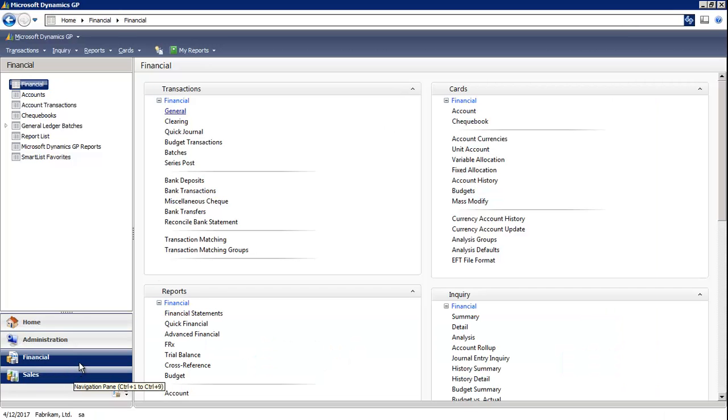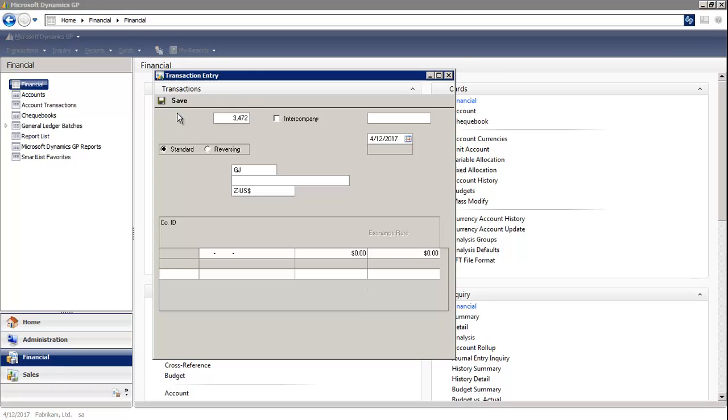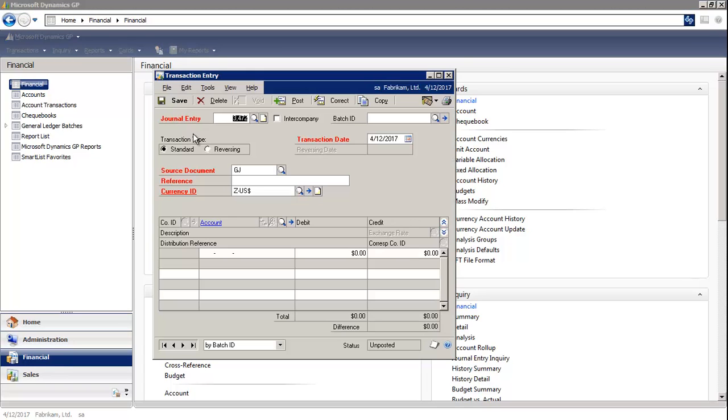I'm in the Financial module, and under Transactions, I'm going to select General, which opens up to the General Transaction Entry window.